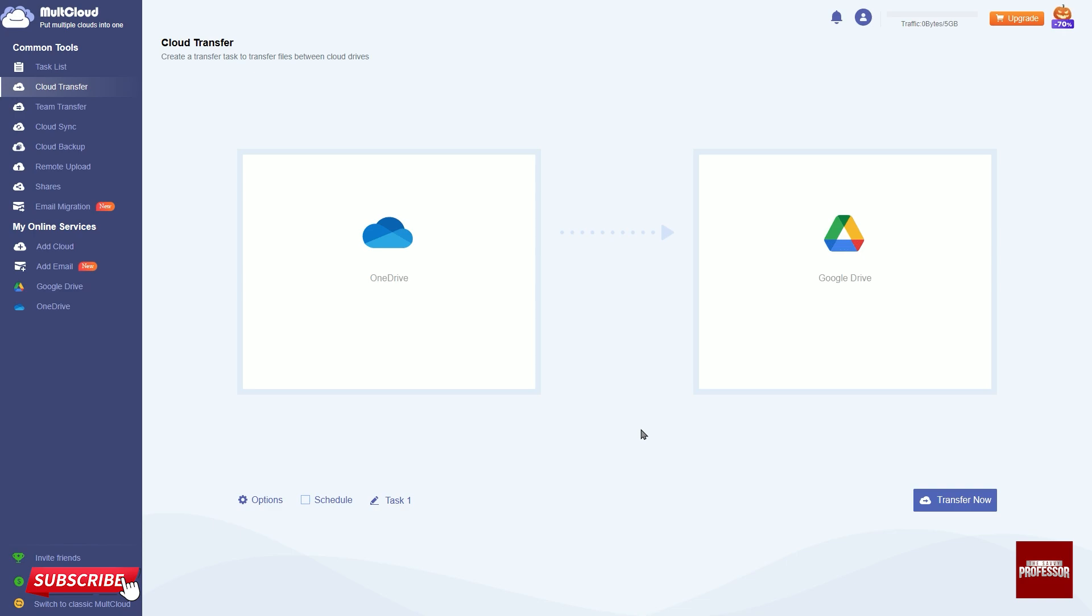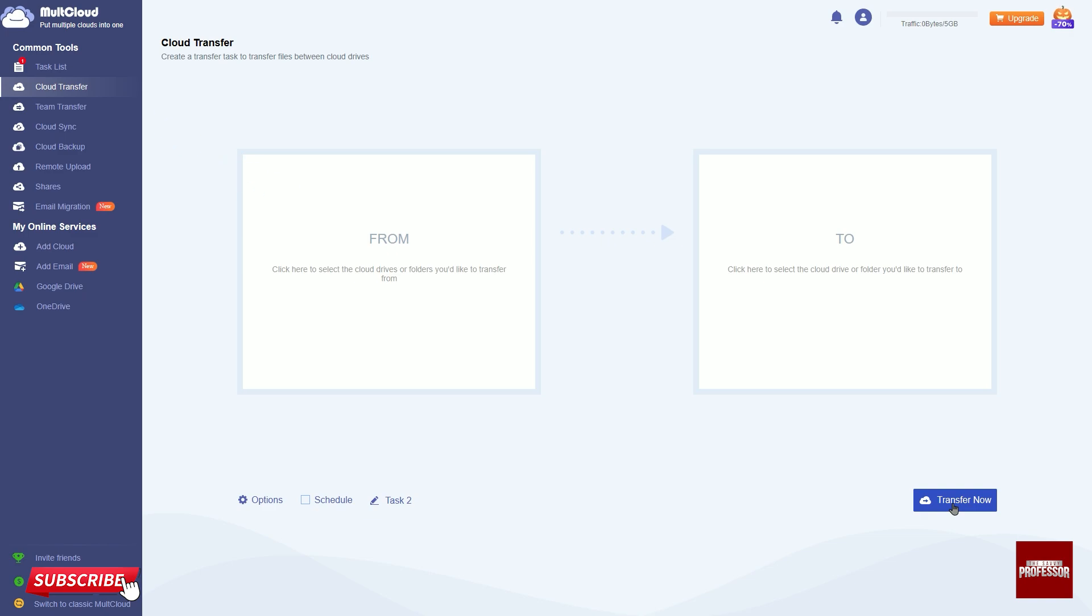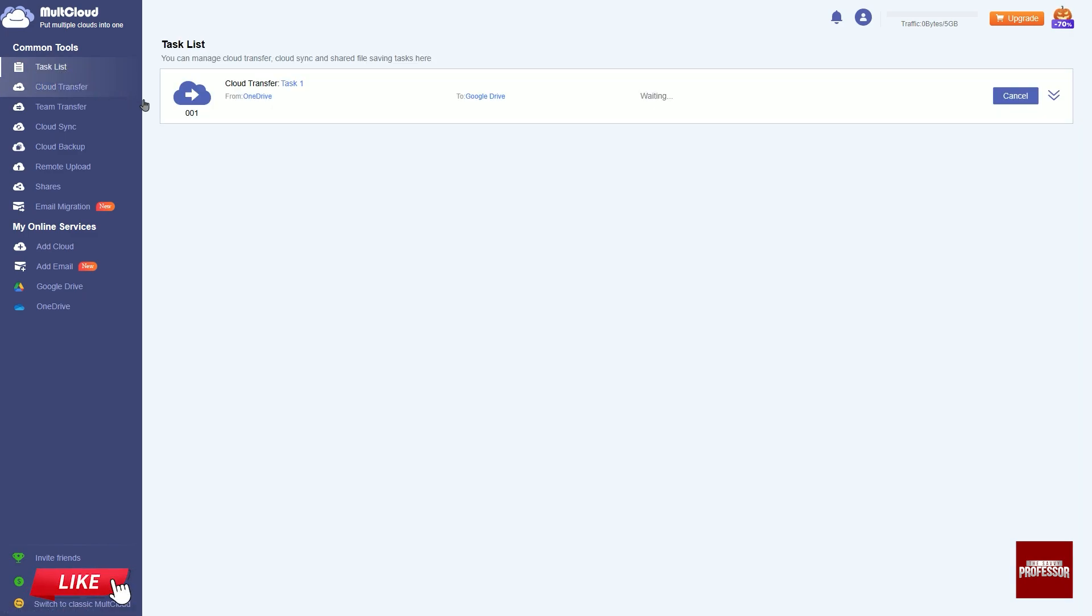Start the transfer process by clicking the transfer now button. You can track the progress and completion status of the transfer in the task list. The process is successful.